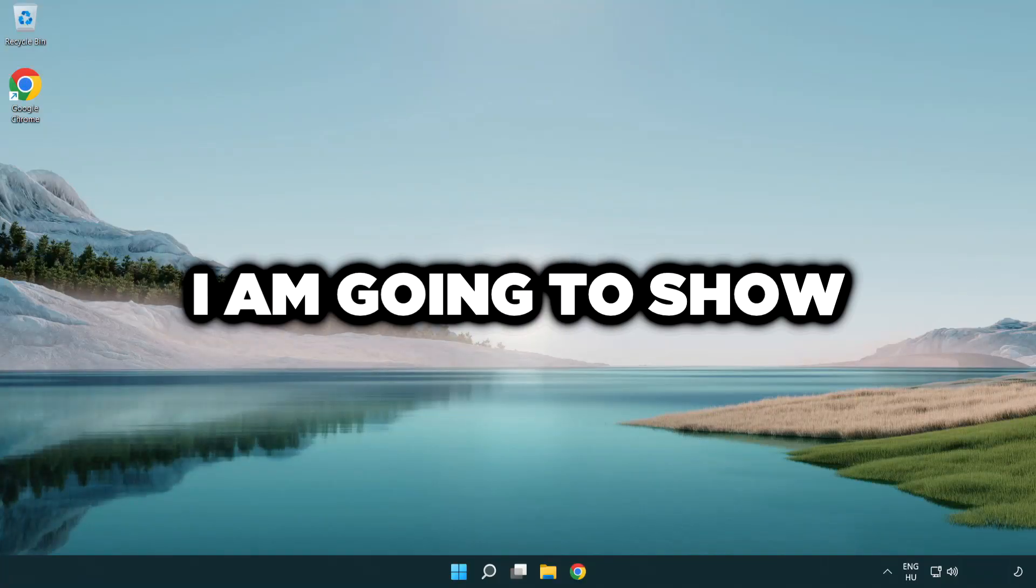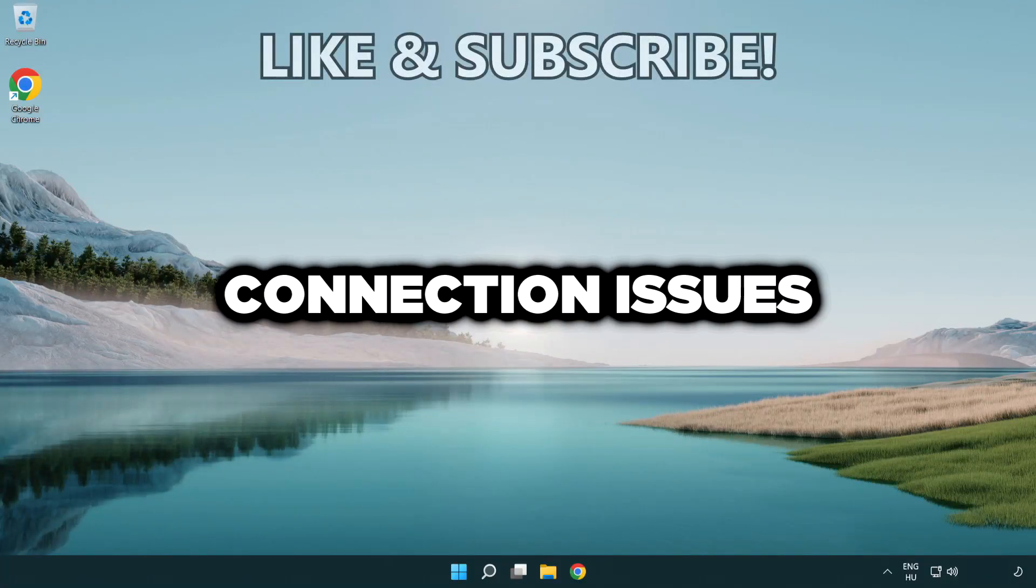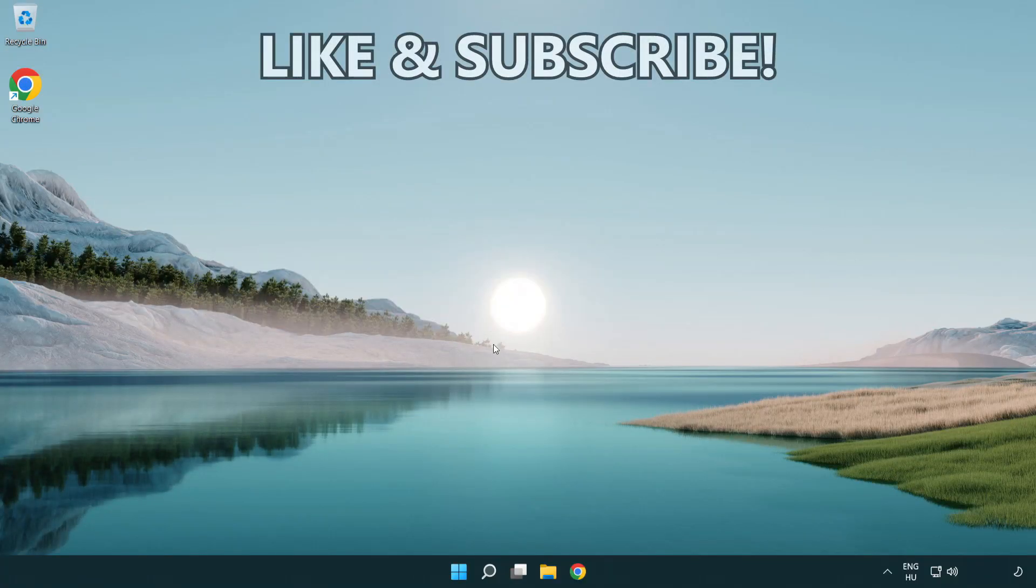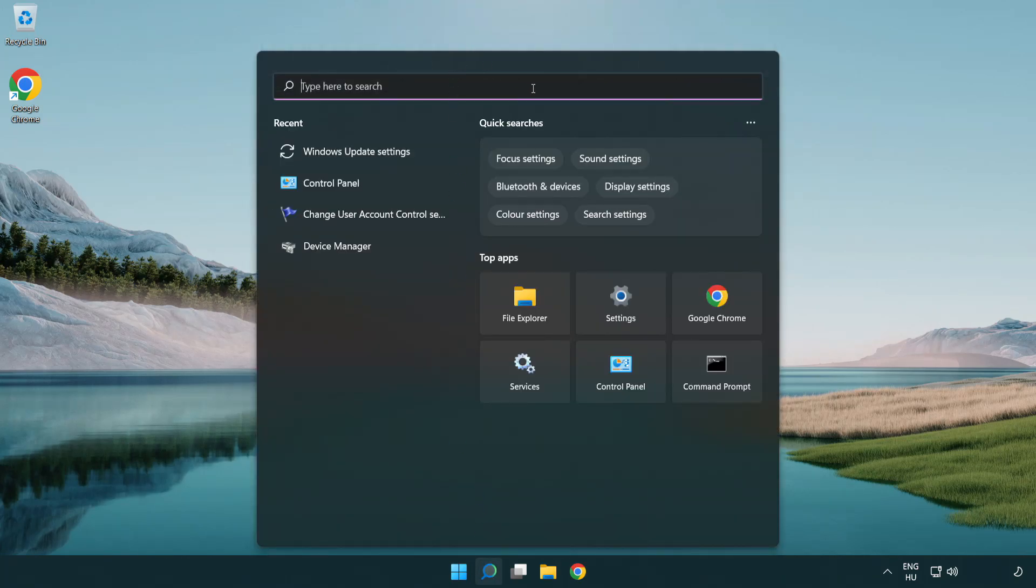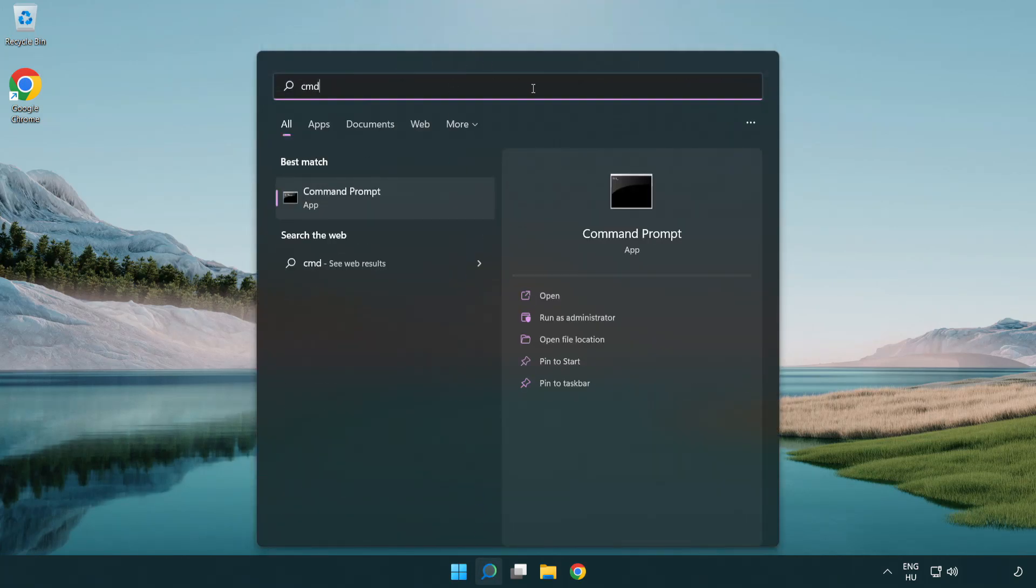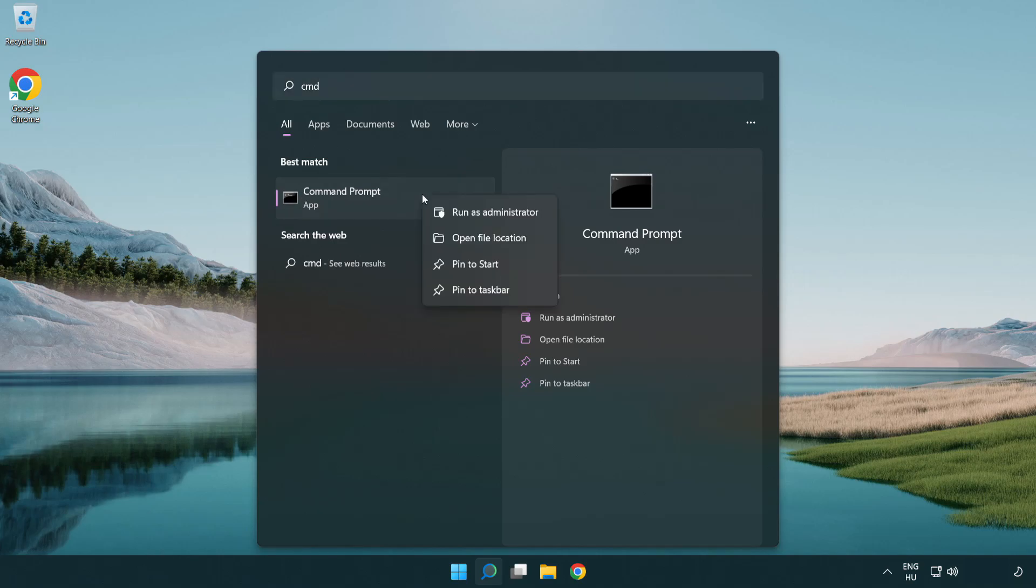Welcome to this video. I'm going to show how to fix connection issues. Click the search bar and type CMD. Right-click Command Prompt and click Run as Administrator.